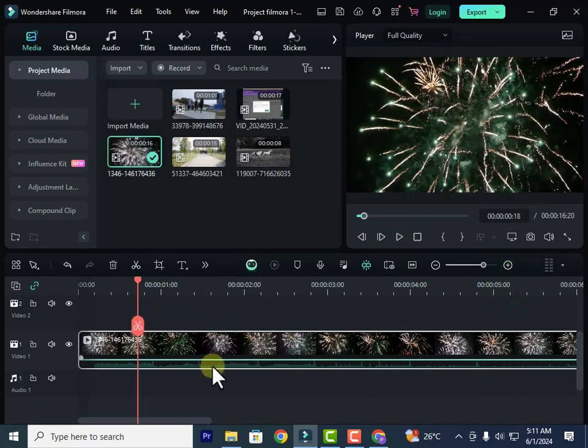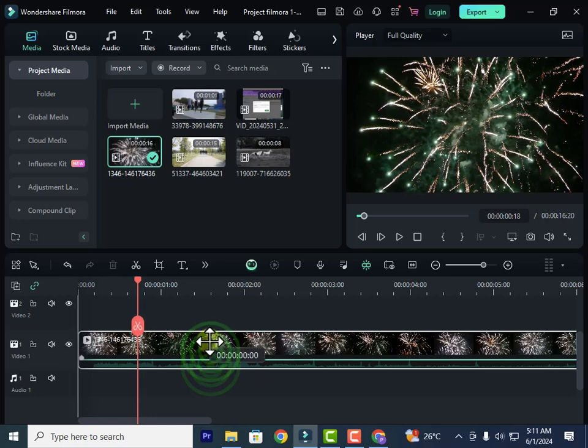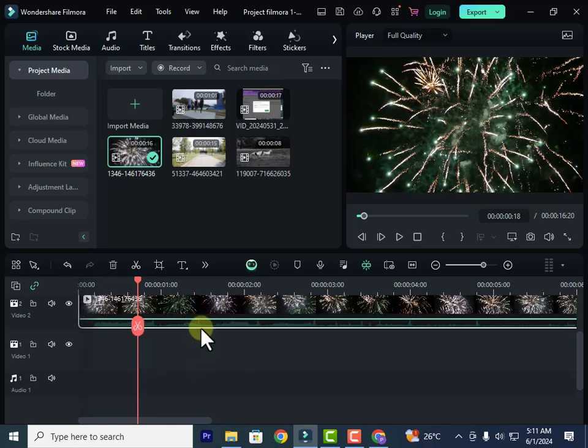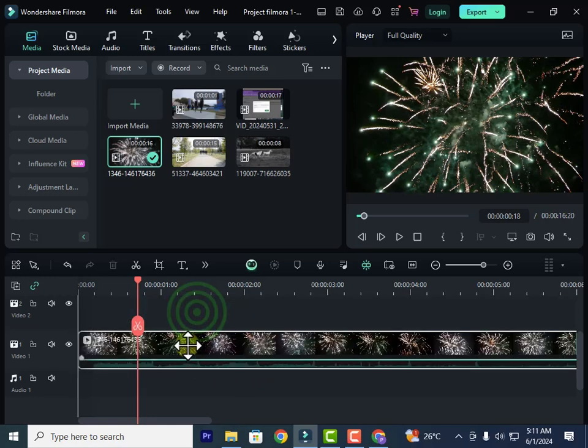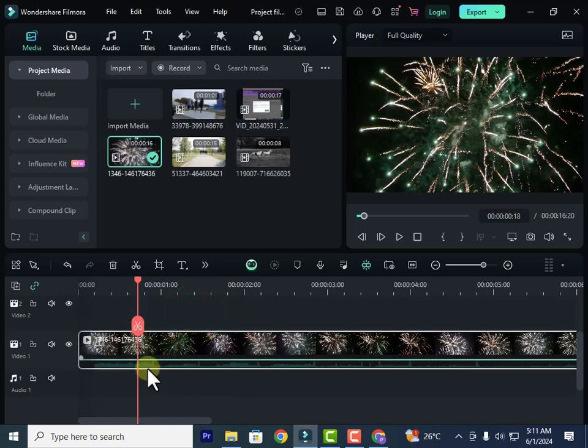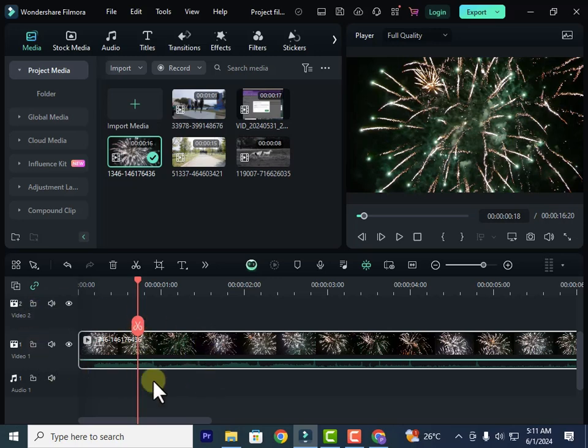Now let's look at detaching an audio. If I'm trying to move this, you can see it will move together—the audio and the video are attached. Now I want to edit the audio on its own, so I will need to detach it.